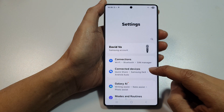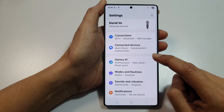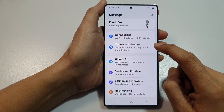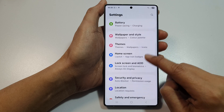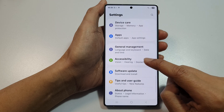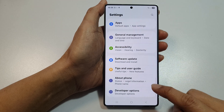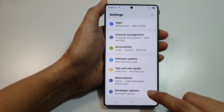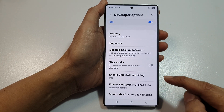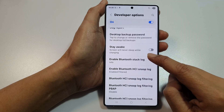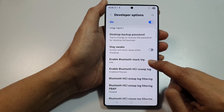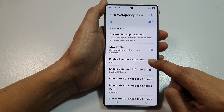Next, scroll down and then tap on developer options. Then go down and tap on enable Bluetooth stack log.